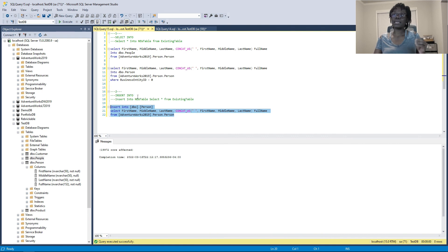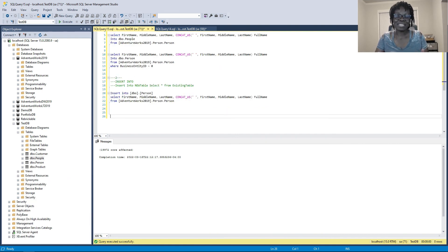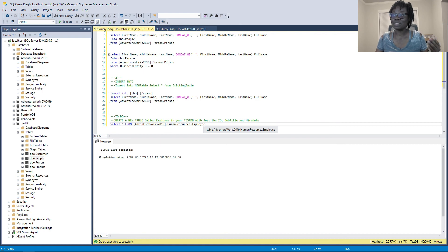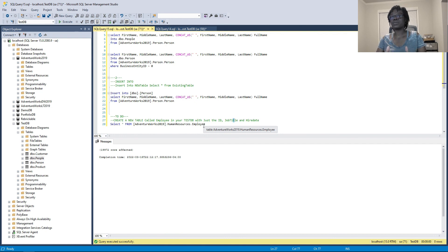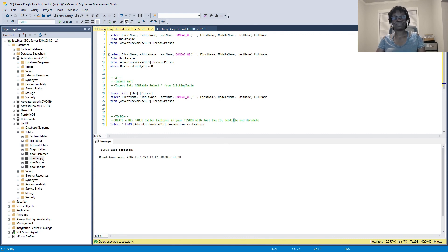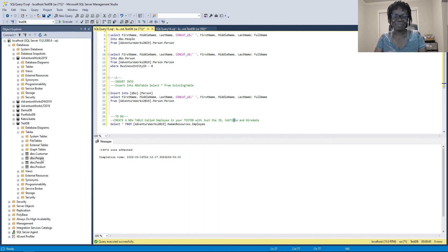So that's how to use both INSERT INTO and SELECT INTO in SQL Server. Before I go, here's your assignment: create a new table in your test DB called 'employee', selecting just the ID, job title, and hire date from the employee table in AdventureWorks, and dump that data into your new employee table. It doesn't matter whether you use SELECT INTO or INSERT INTO — as long as you create a new table and move the data, that's perfect. I hope to catch you in the next one — do like and share my videos, and please subscribe to my channel. Thank you for watching.